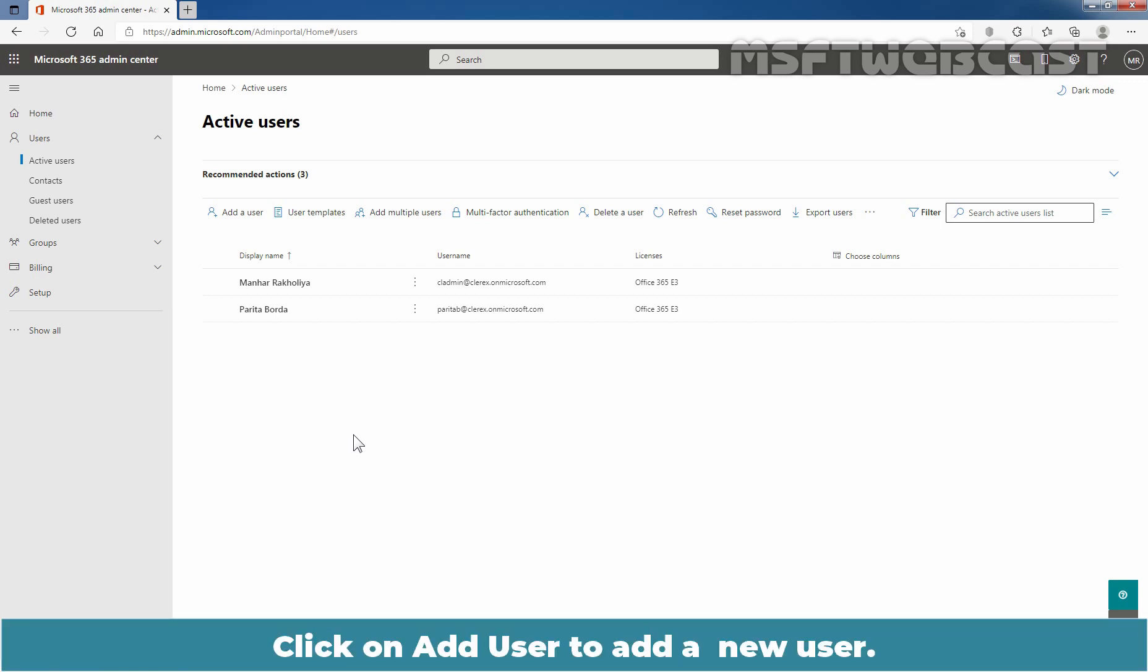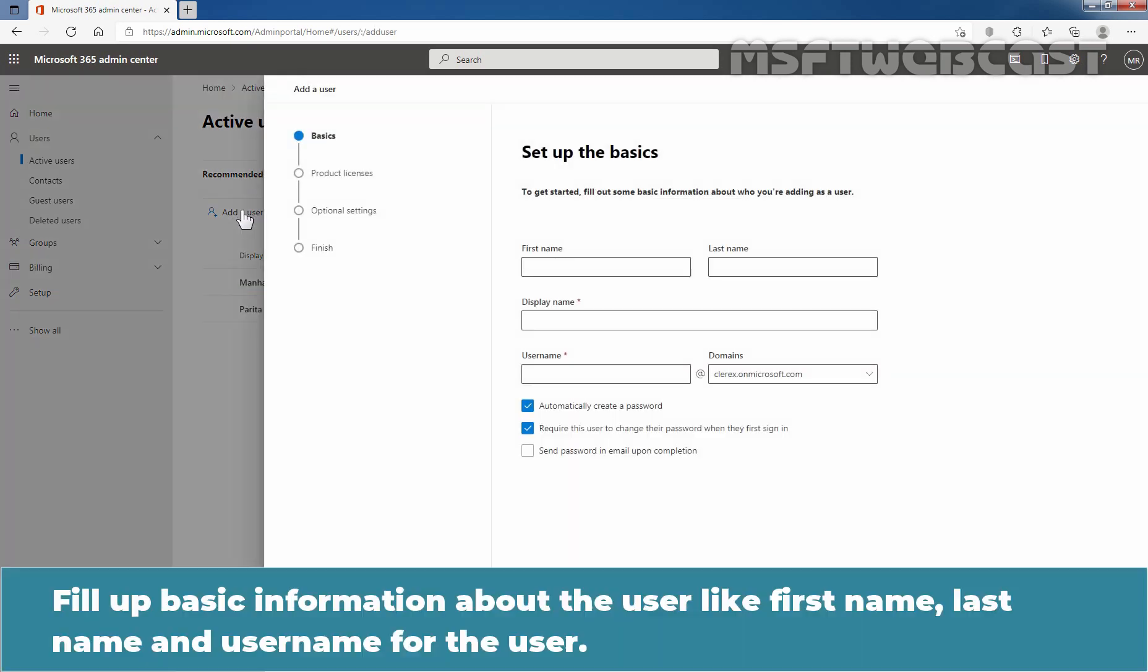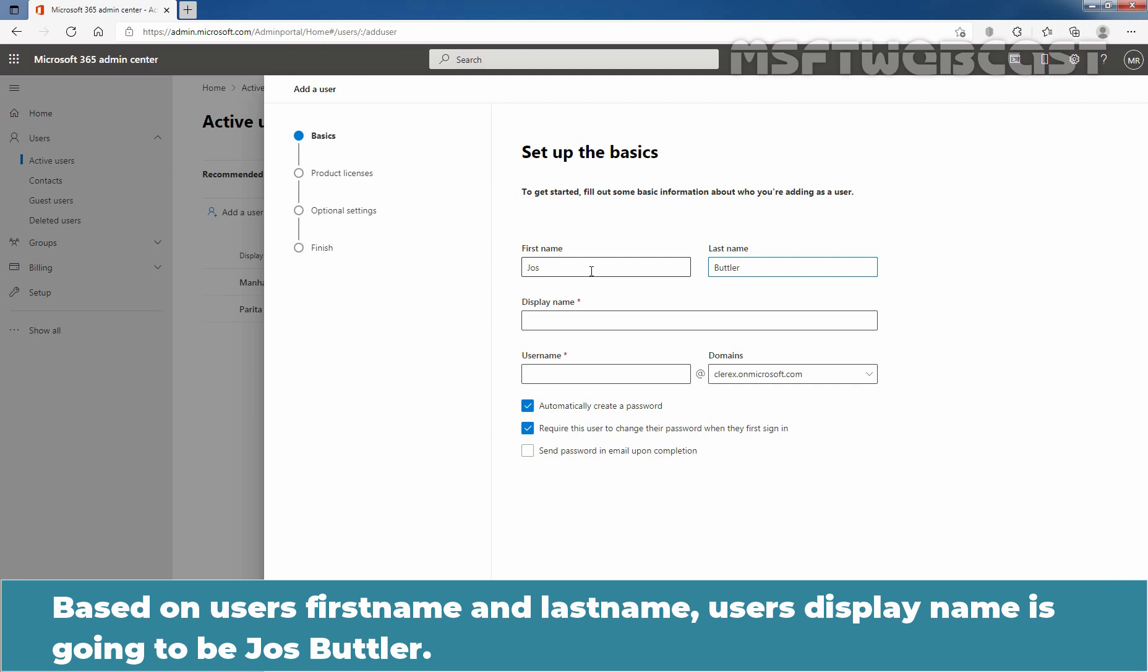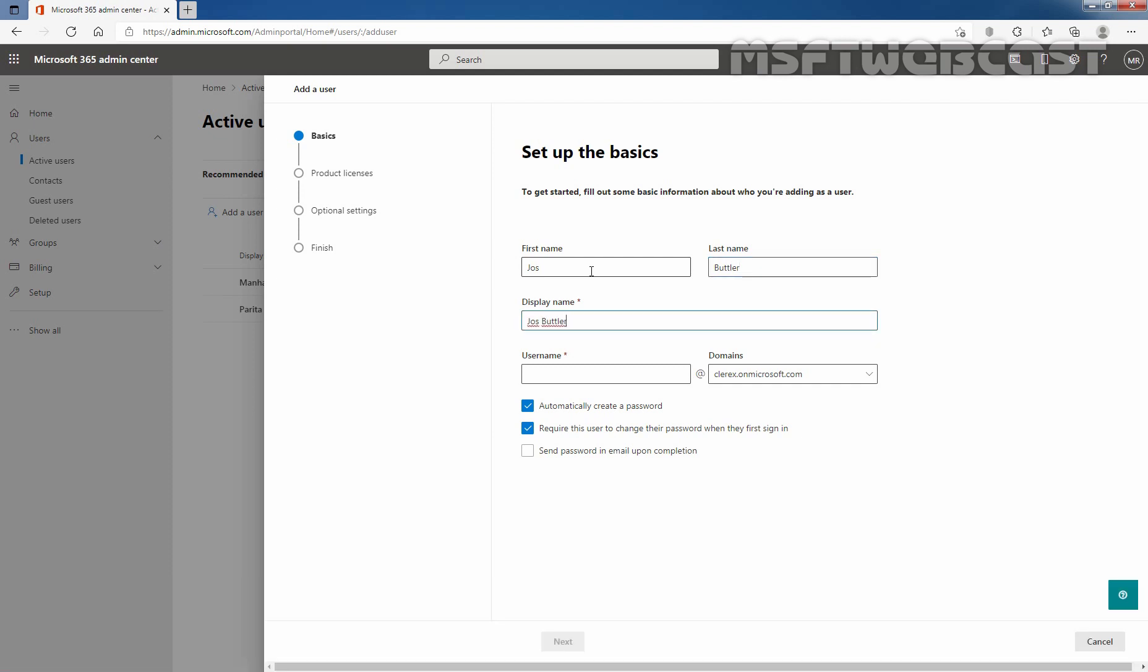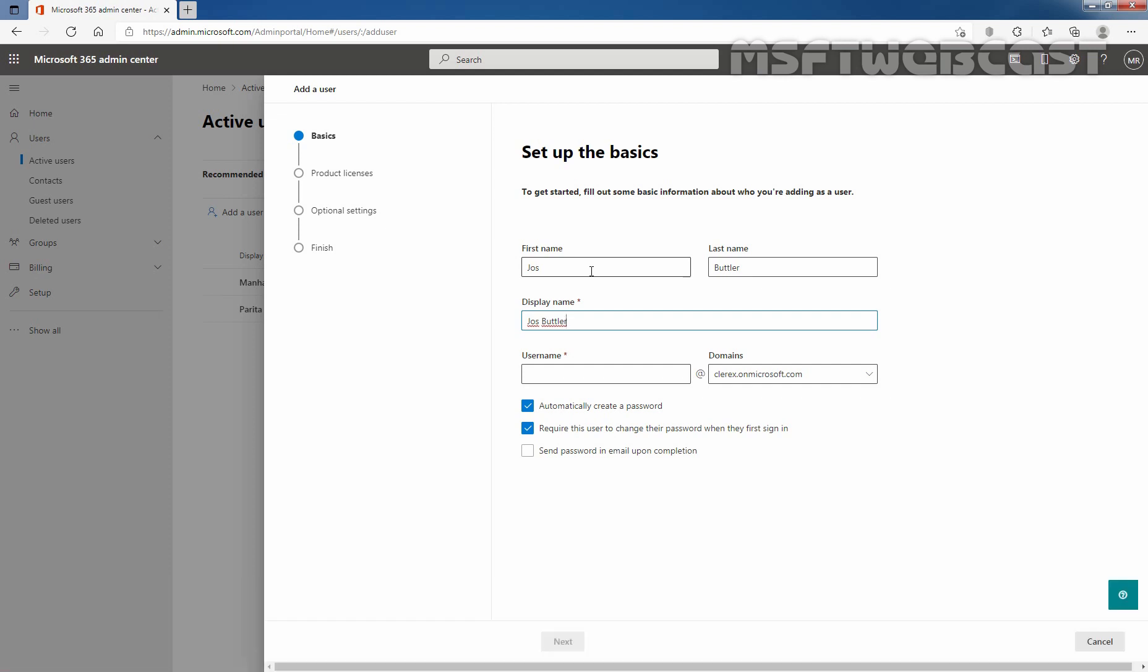To add a user, we need to click on add a user. Fill up basic information about the user like first name, last name and username for the user. Let's enter user name, Jos Butler. Based on the user's first name and last name, user's display name is going to be Jos Butler. If you want to change the name, you can, but I'm going with the provided name.